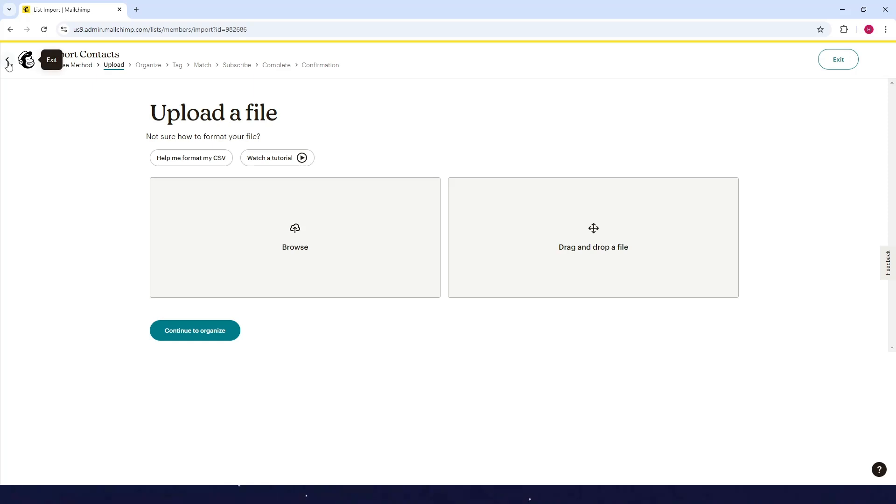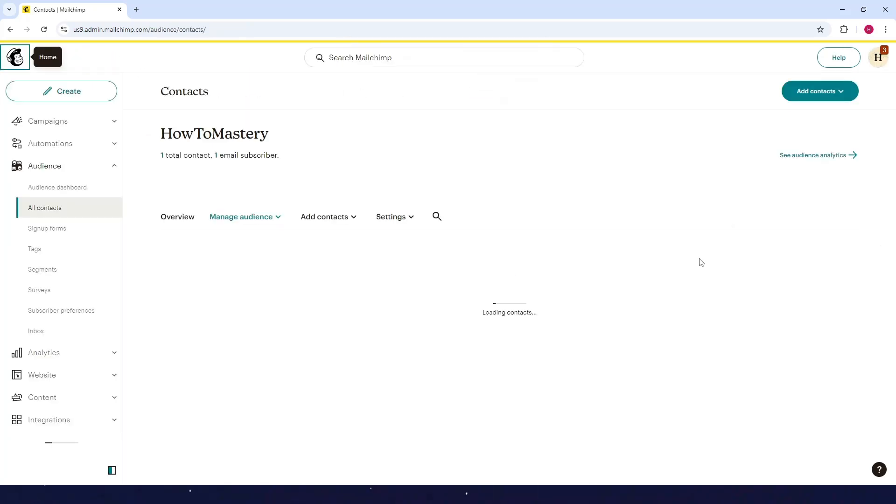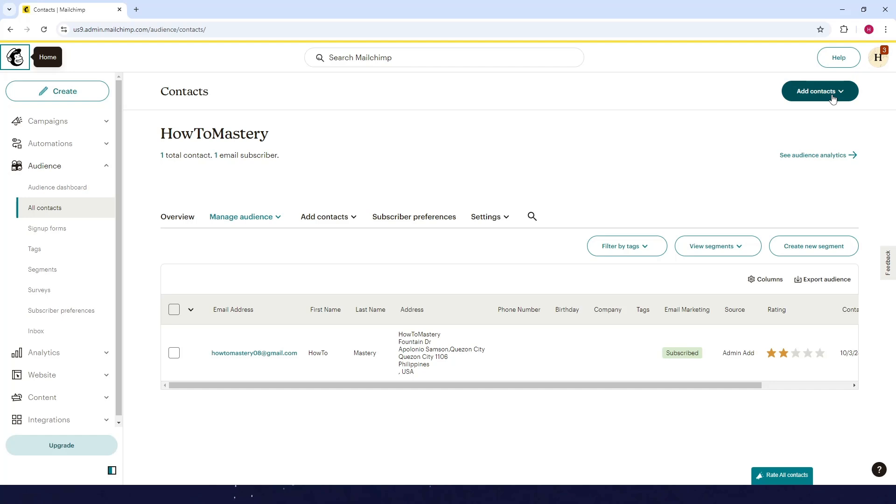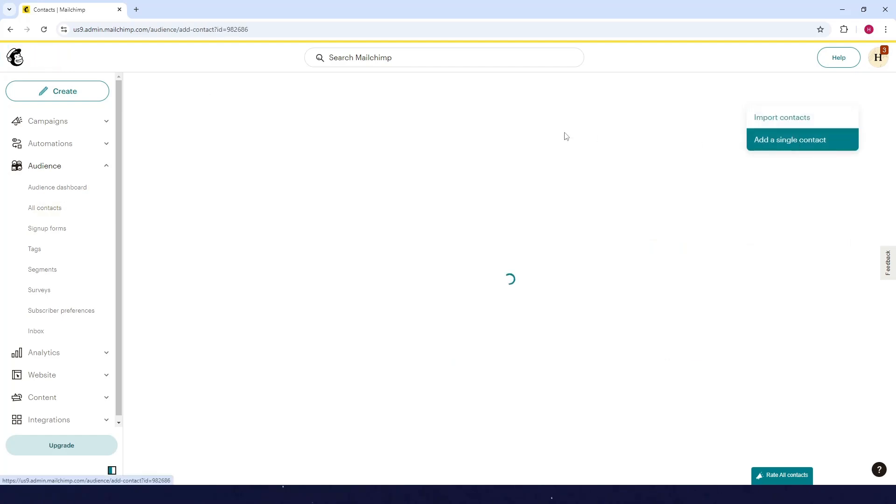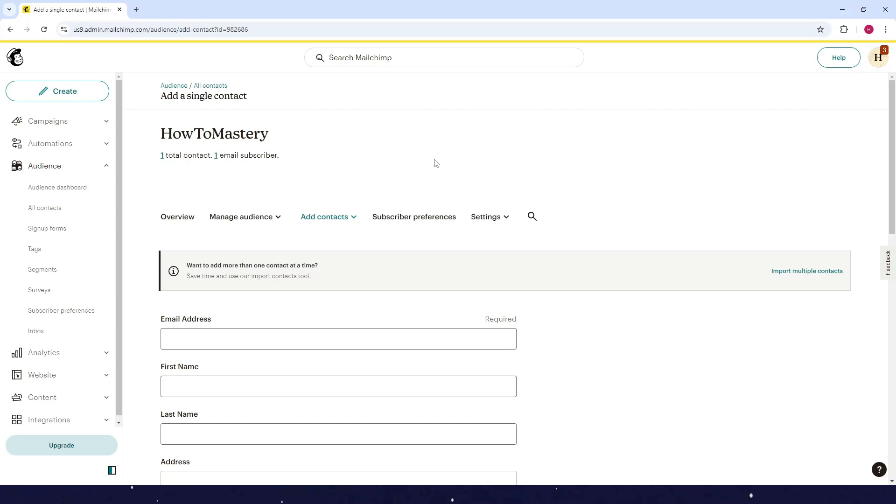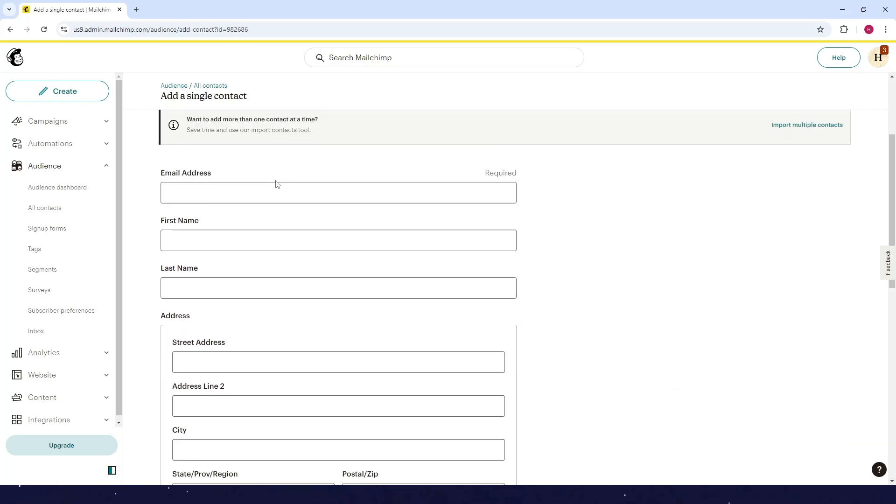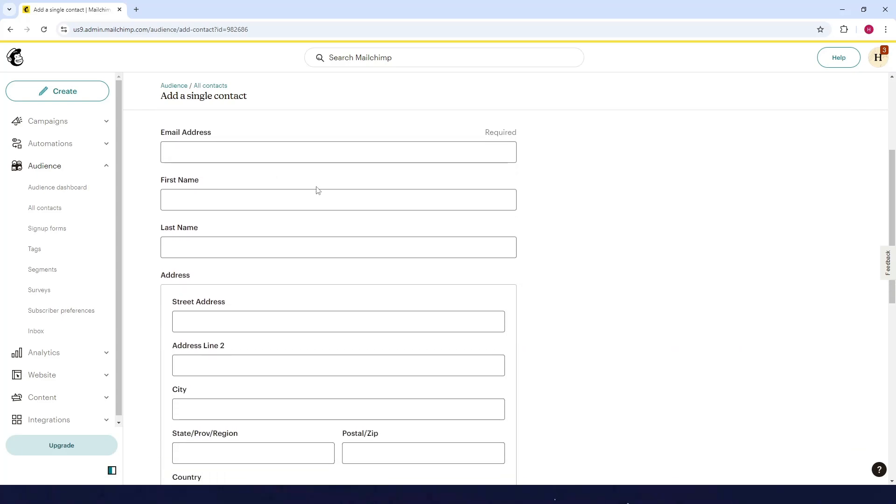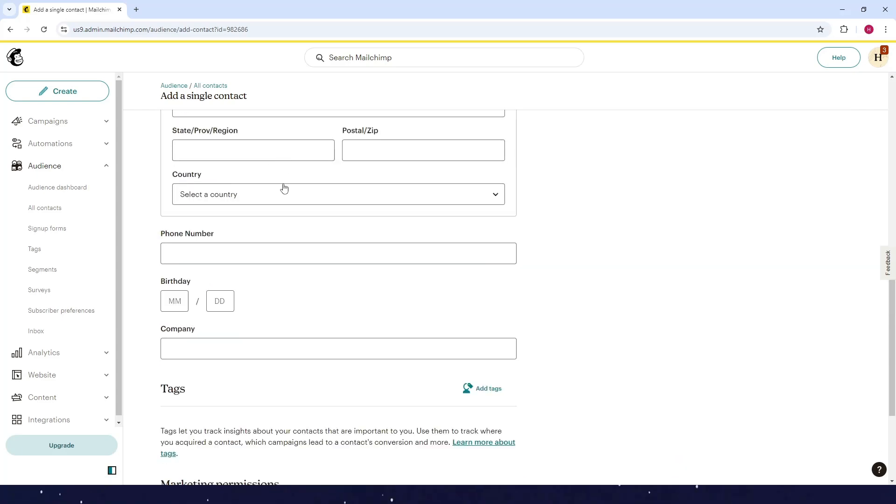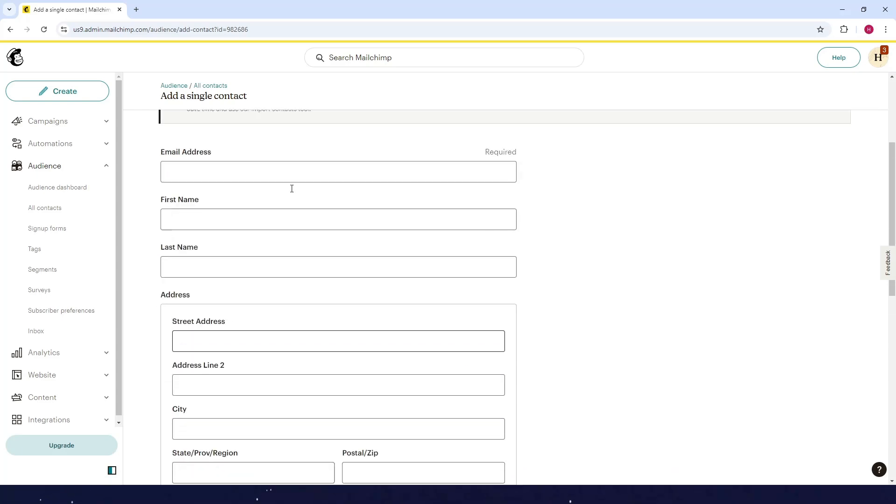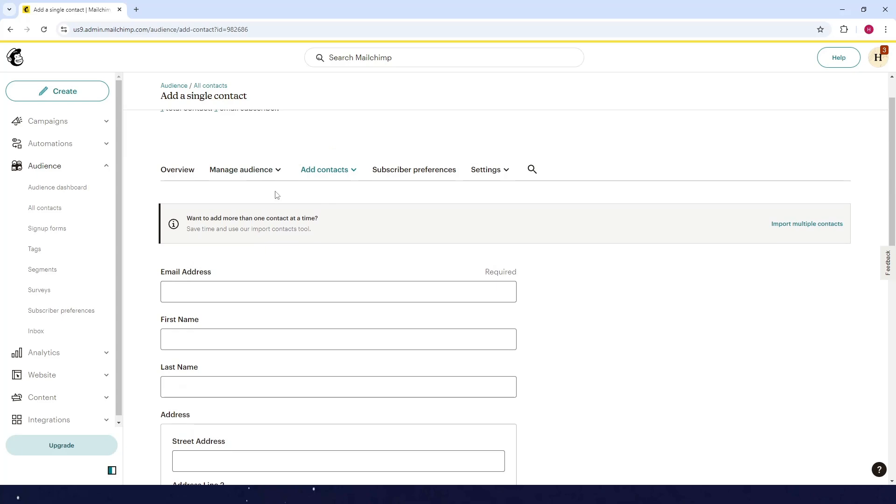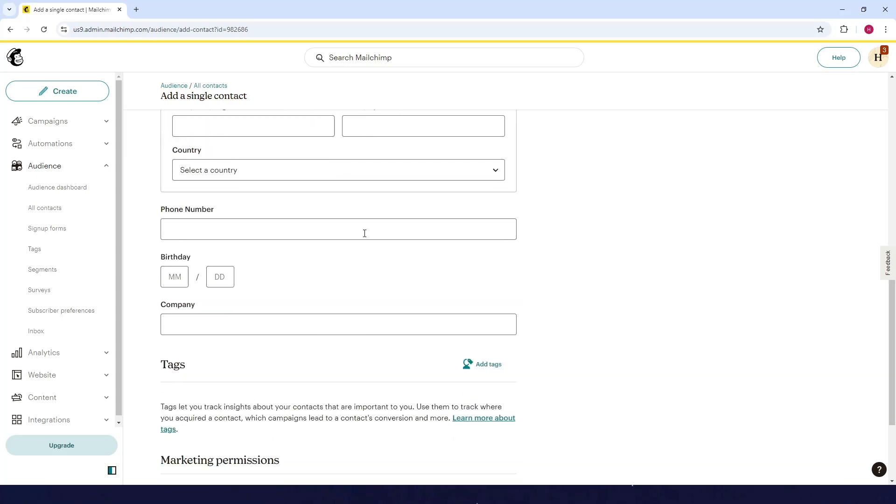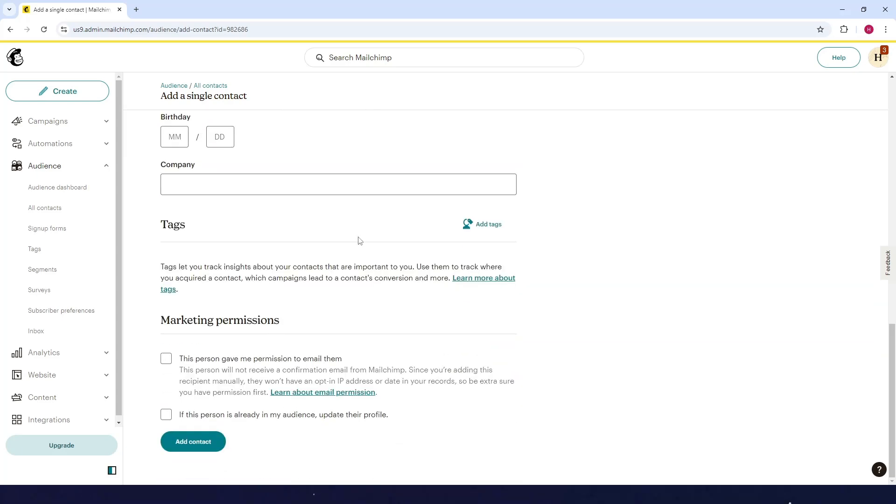If you want to add contacts one by one, go back and click on Add Contacts again, then click on Add a Single Contact. Next, fill in all of these forms.